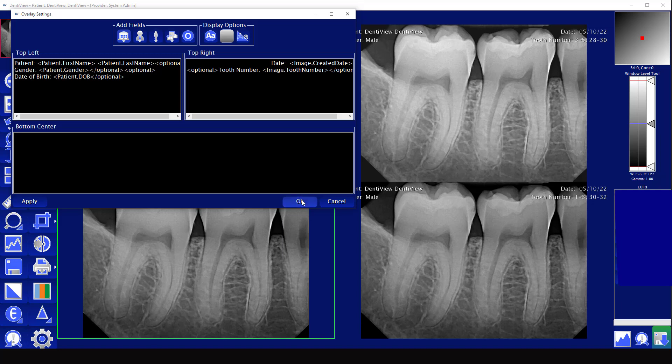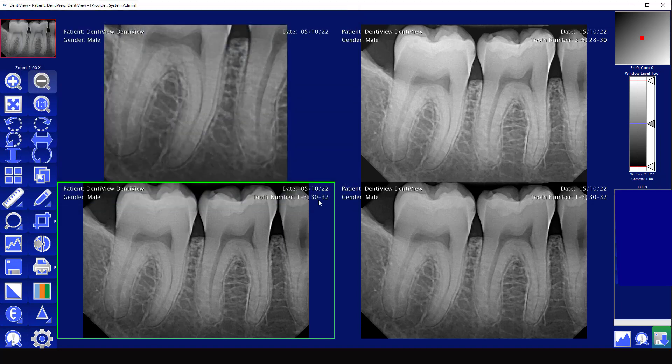Hope that helps with understanding the different tools and functionality inside of the Dentiview imaging software. Hope you guys have a great day.